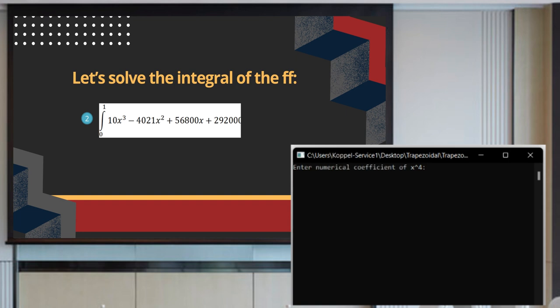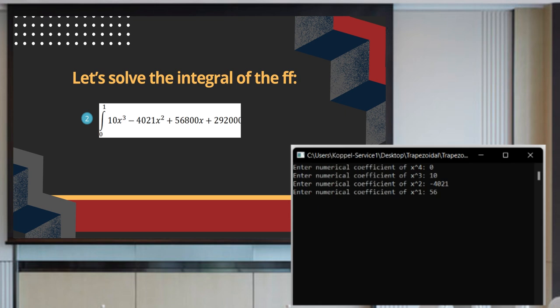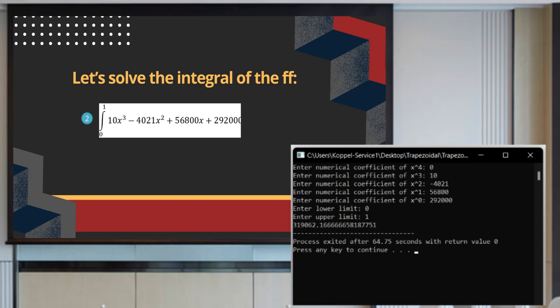In the second example, the integral of 10x raised to 3 minus 4,021x squared plus 56,800x plus 292,000. Since the coefficient of x raised to 4 is 0, we input 0, 10, negative 4,021, 56,800, and 292,000. The lower limit is 0 and the upper limit is 1. The answer is 319,062.1666...